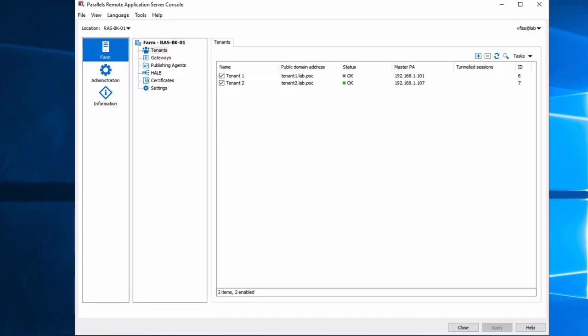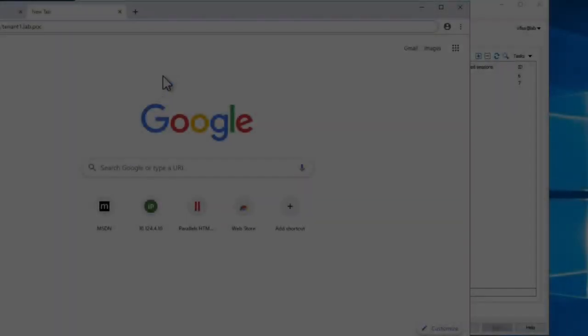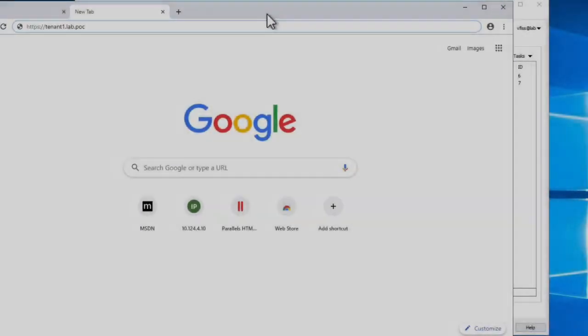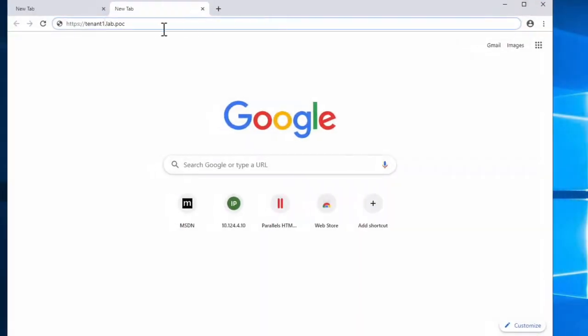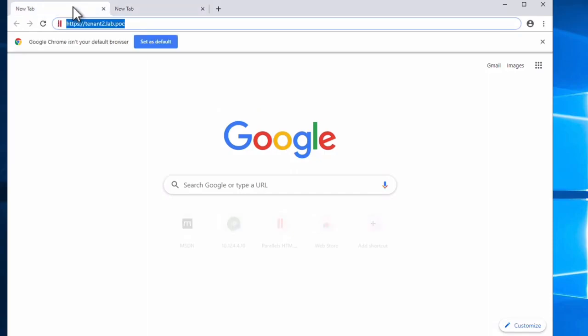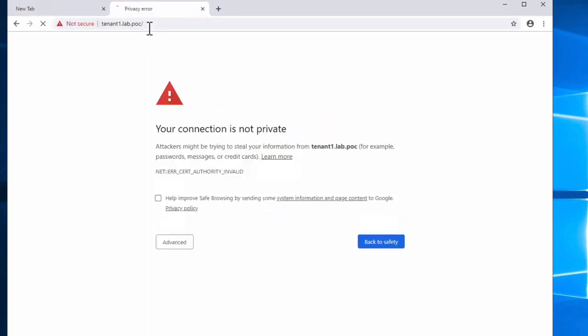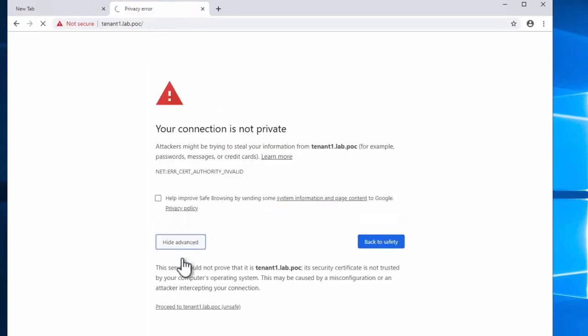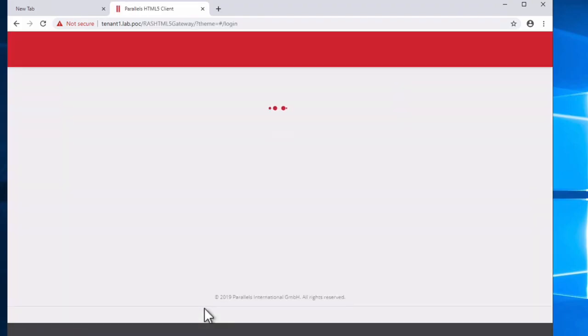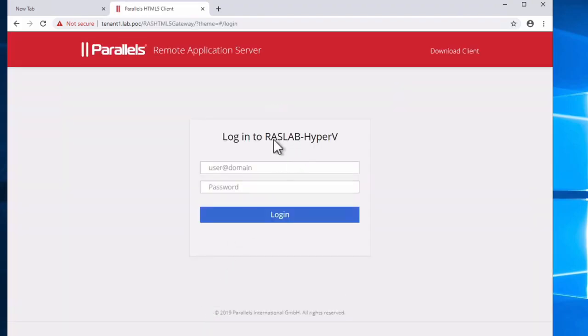So let's open the browser, which I have here. Two different URLs, one for tenant1 and another one for tenant2. Let's connect. This is just a self-signed certificate error message. We connected to my farm1. So I will use my credentials.